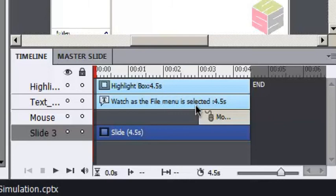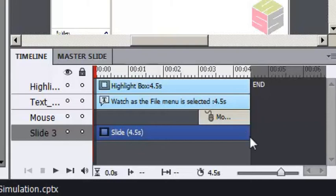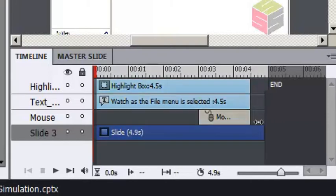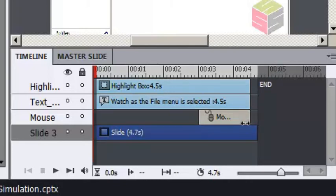I've got three objects on my timeline, just a typical slide. I'm going to extend the playtime for the slide just by dragging the right edge here. Notice that the objects don't move at all. Let me put the timing back.